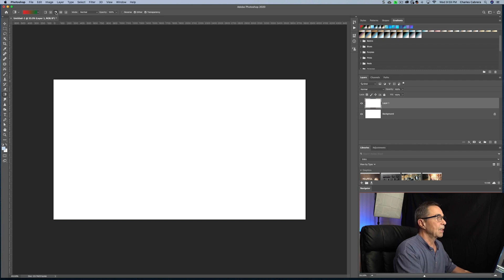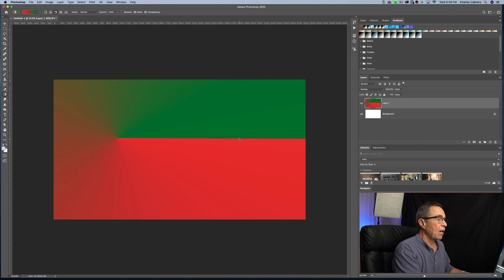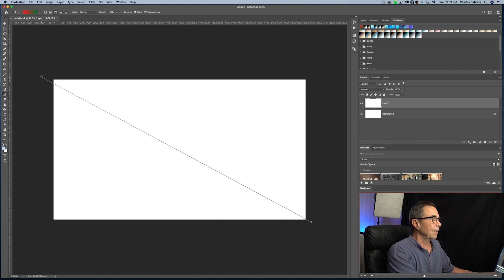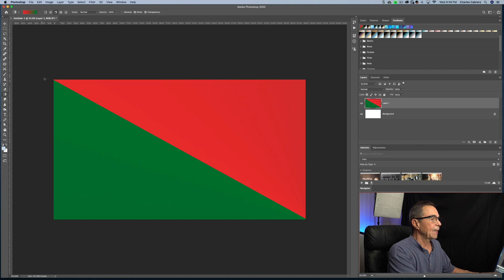So the next option is the angular gradient. It shades a counterclockwise sweep around the starting point. This is interesting. If I go all the way across diagonally, it's the way it would look.